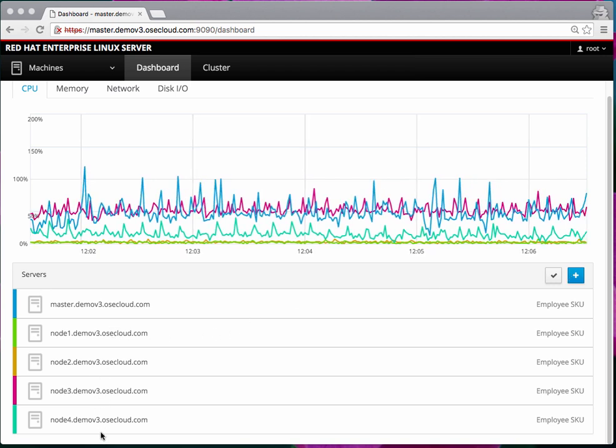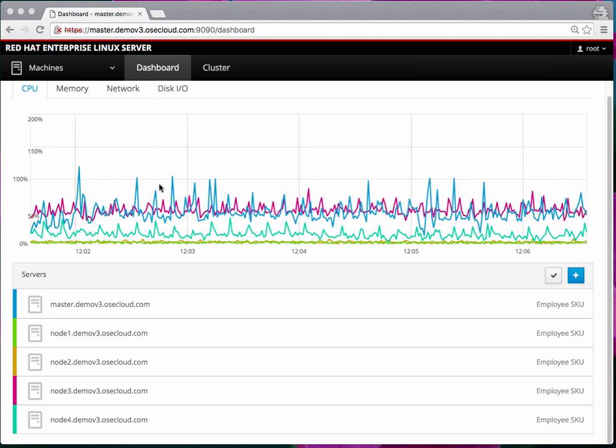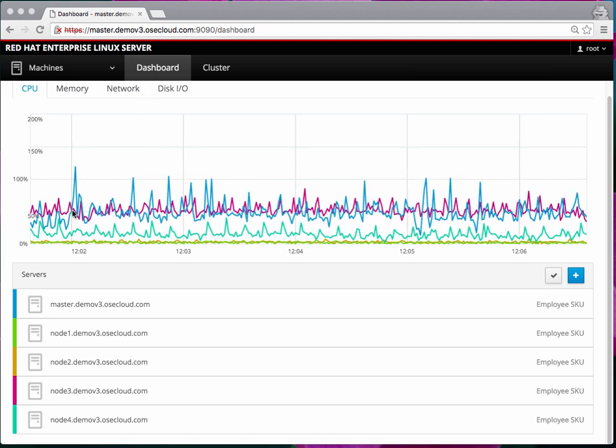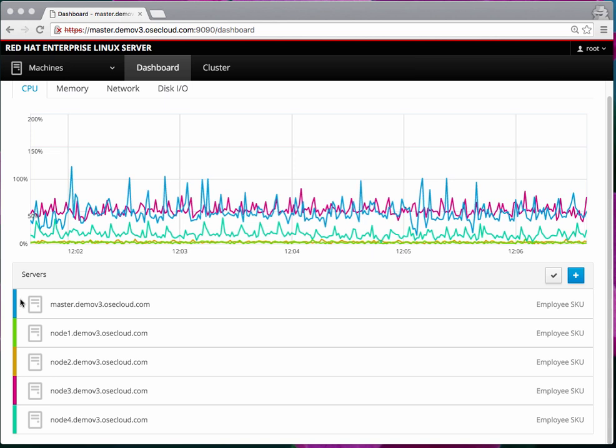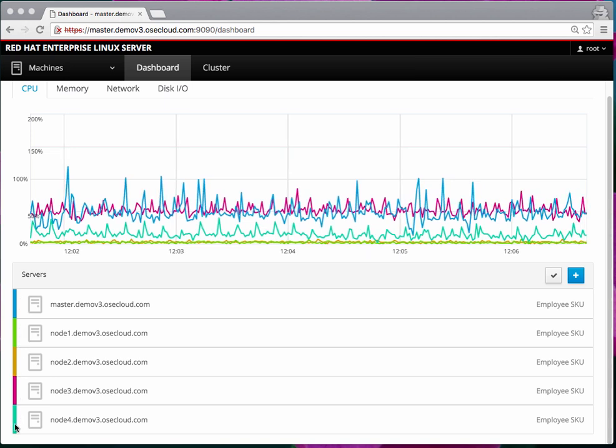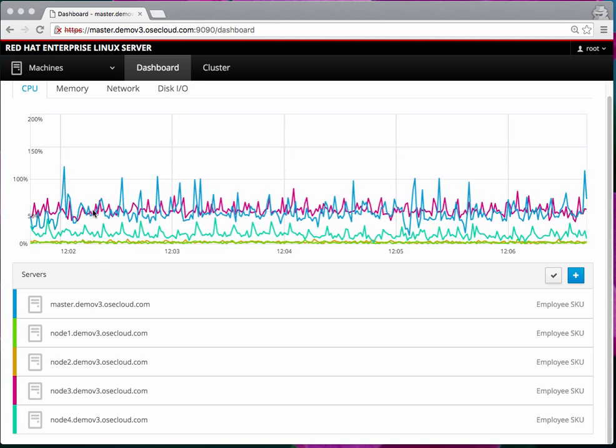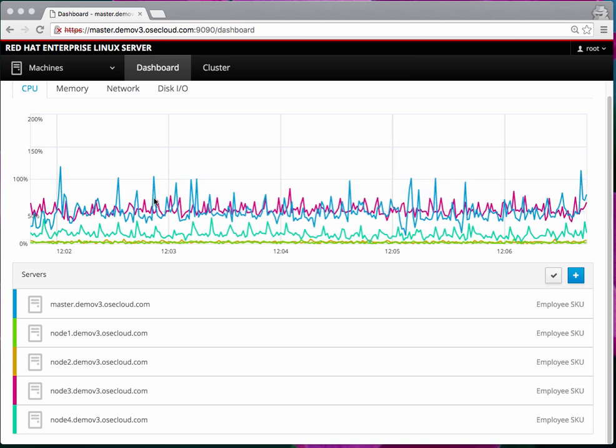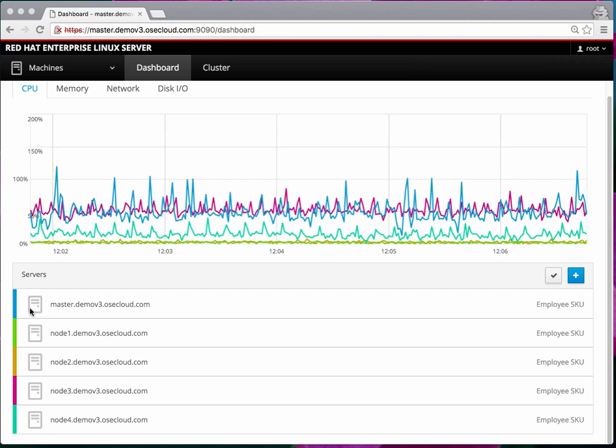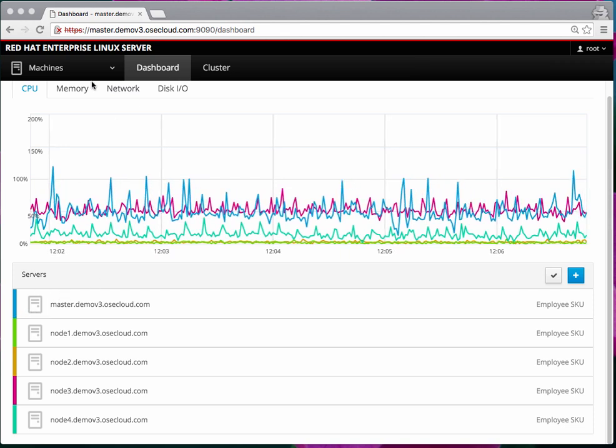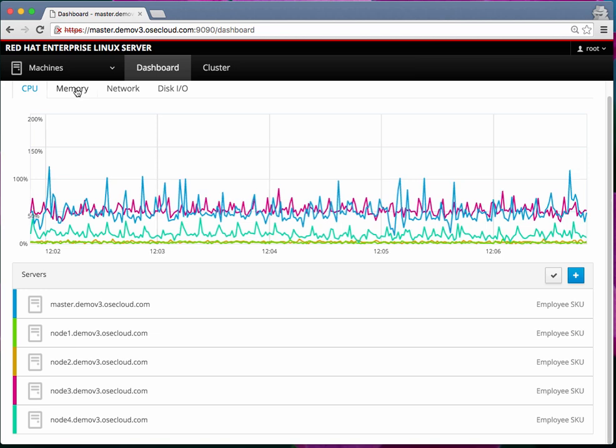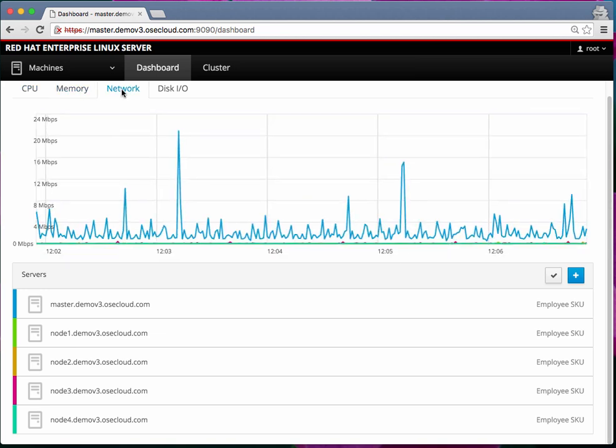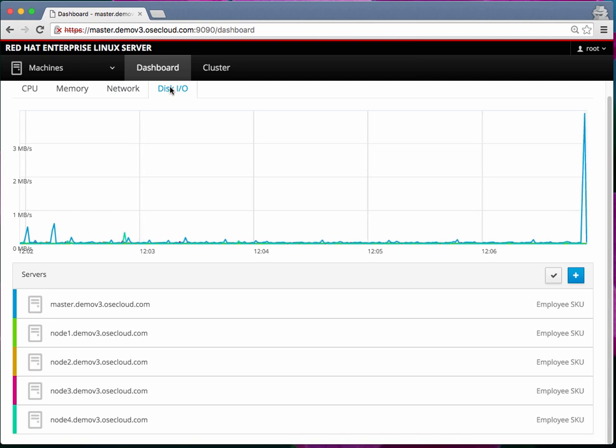The default option takes you to the dashboard and here you're seeing the CPU metrics. For each box there's a color for each of these hosts and the CPU utilization graph is shown for each of these areas. There are similar graphs for memory, network, disk IO, etc.